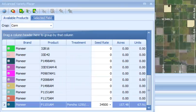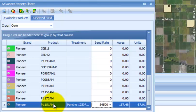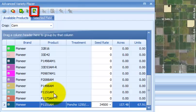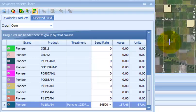To begin placing products, highlight the row of a product, 1151 AM. Next press the Assign a Product to a Field button. After the button is selected, navigate over the top of the field boundary on the map and left click one time.